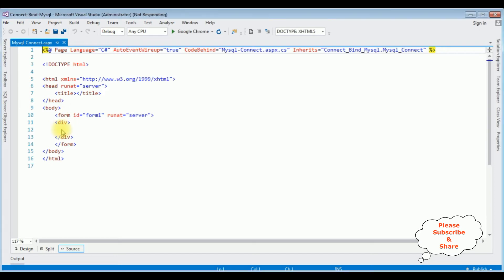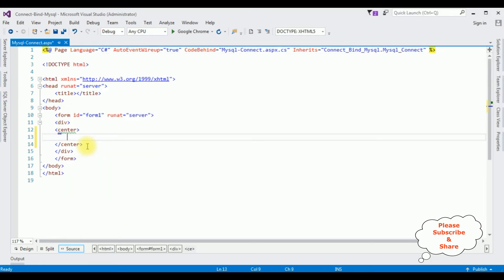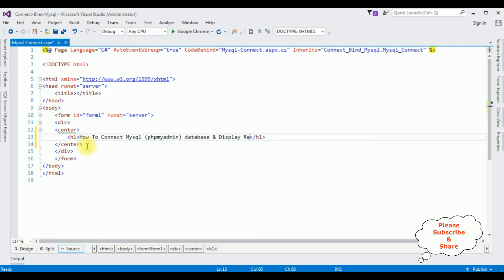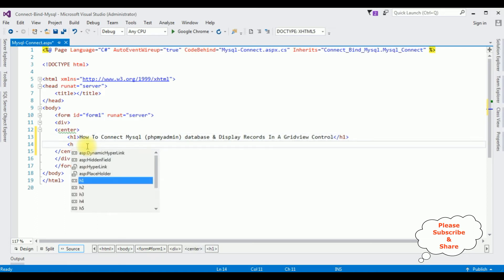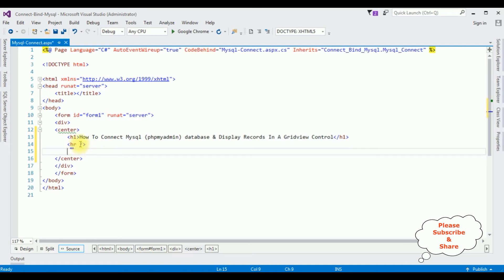Between the form tags I'm adding a center tag with an h1 heading: 'How to connect MySQL phpMyAdmin database and display records in a GridView control.' Then a horizontal line, and after the horizontal line I'm adding one GridView control from the Toolbox. That's it — the designing part is done.